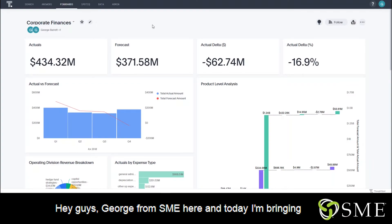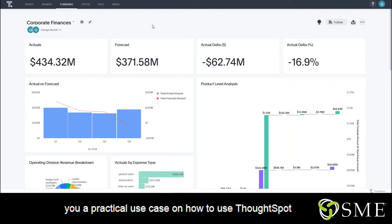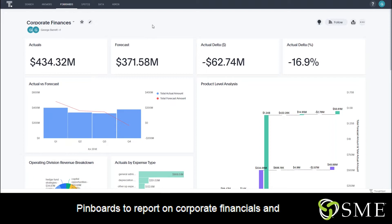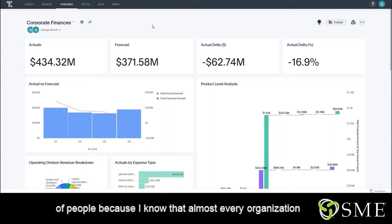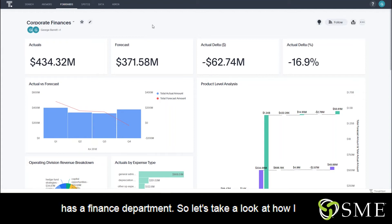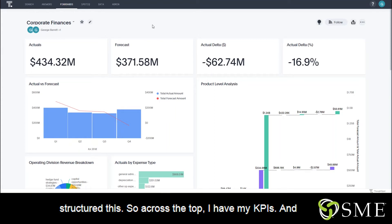Hey guys, George from SME here, and today I'm bringing you a practical use case on how to use ThoughtSpot's pinboards to report on corporate financials and expenses. I'm hoping that this resonates with a lot of people because I know that almost every organization has a finance department. So let's take a look at how I structured this.